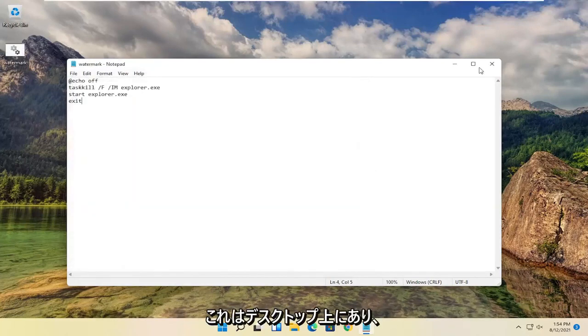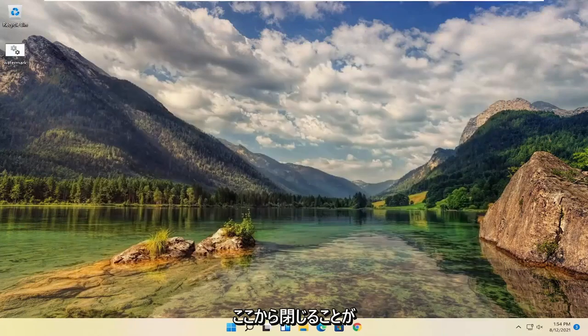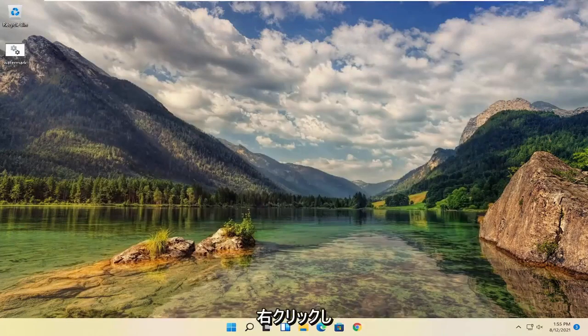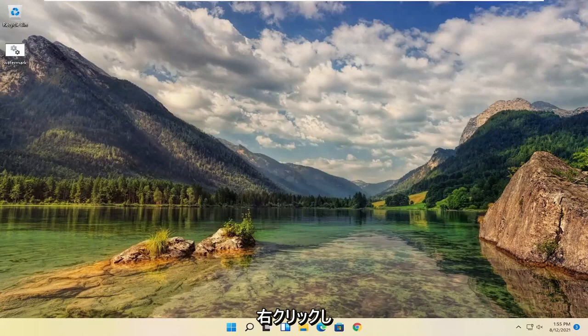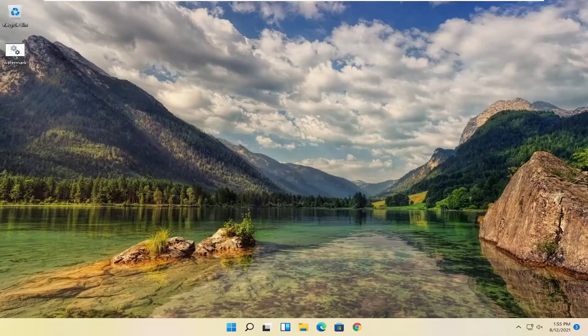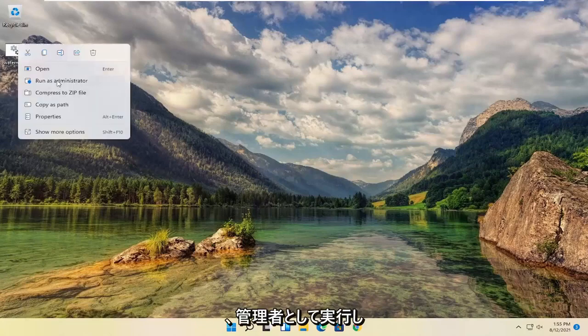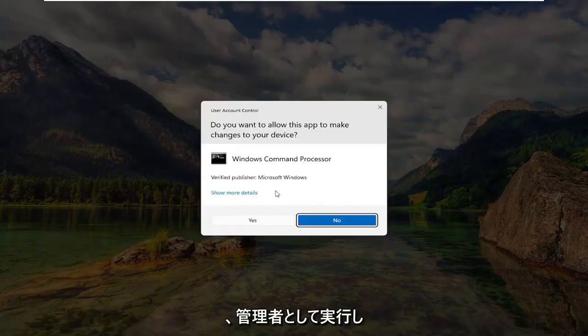Once it's on the desktop here, you can close out of here. Once you have this file on the desktop, right click on it and run as administrator.